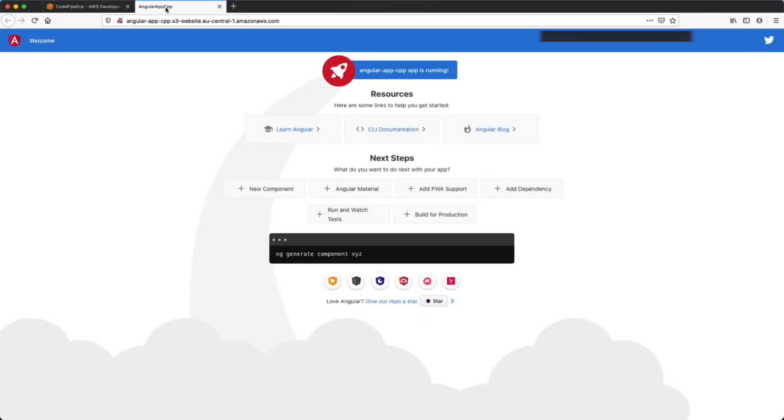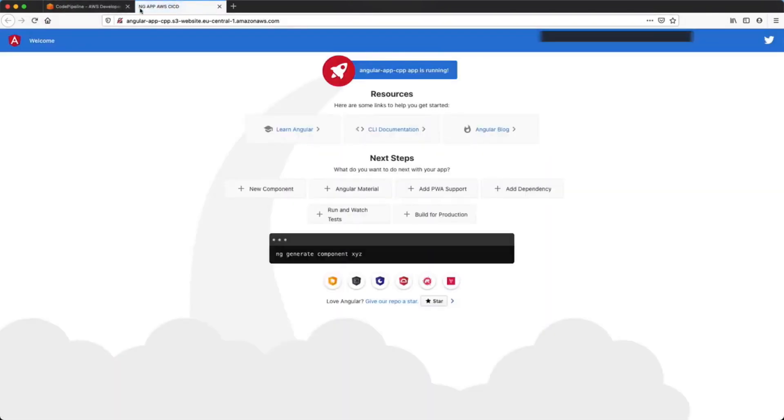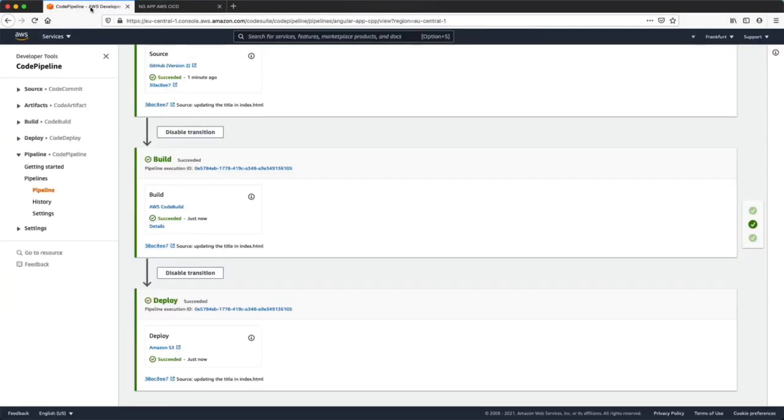Now let's refresh our web page and as you can see we have a new title. All we had to do was to commit the changes.